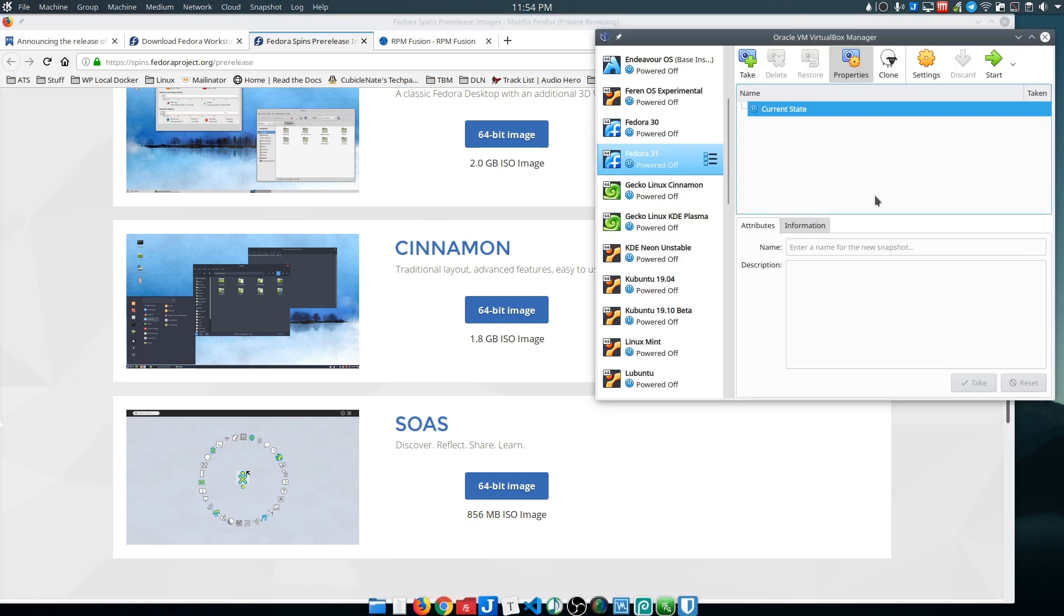For this video I'm just going to go through setting it up in a virtual machine just so it's more general and you can see what that looks like.